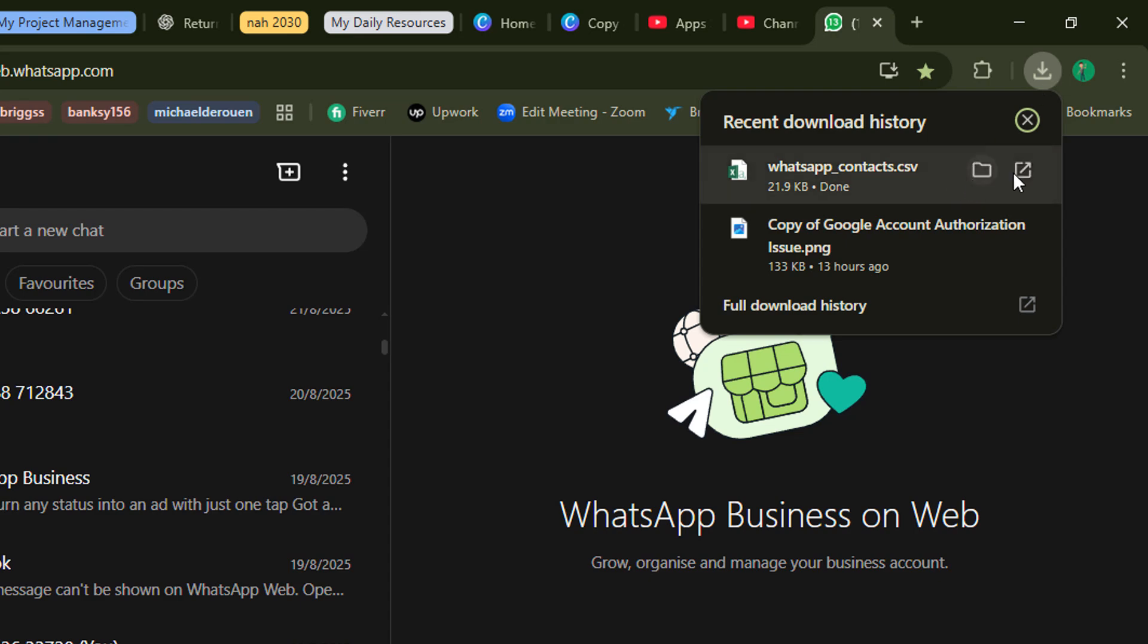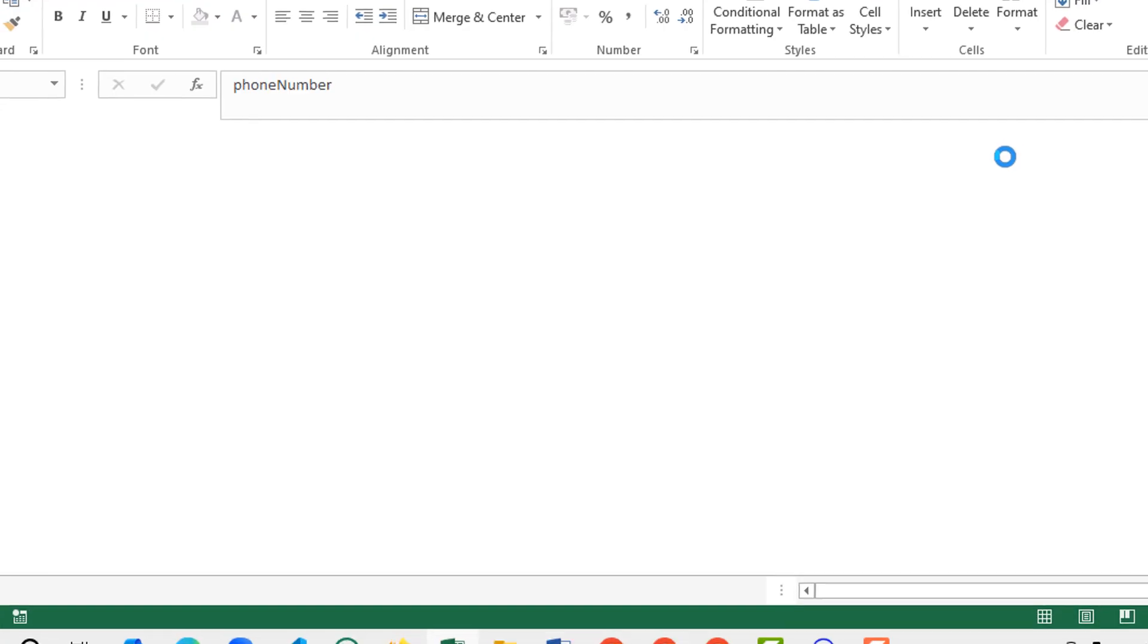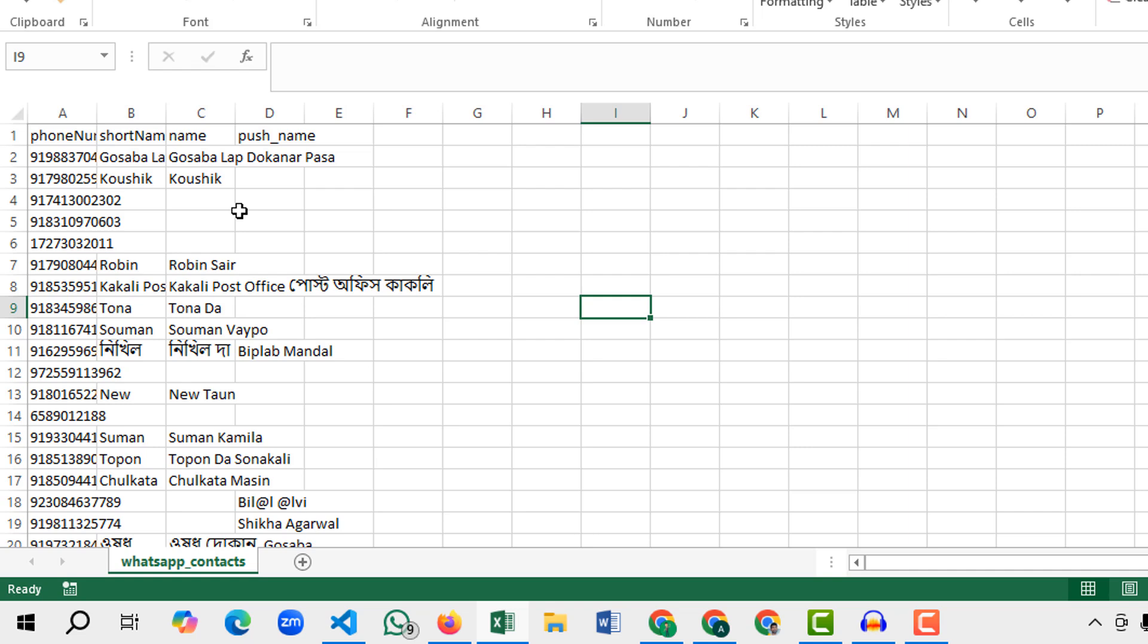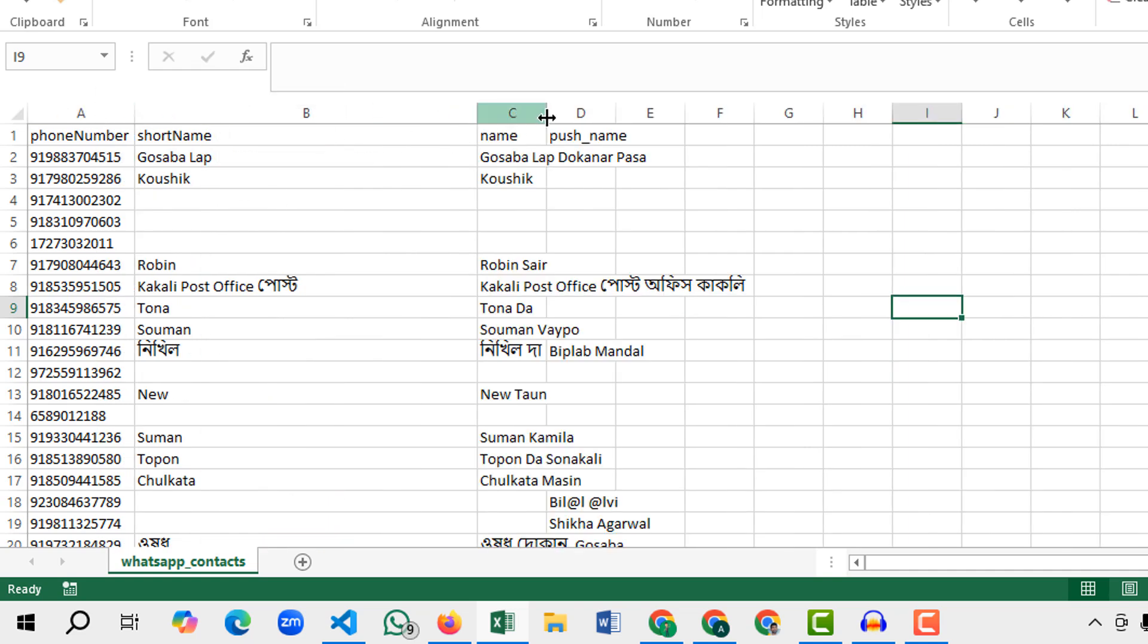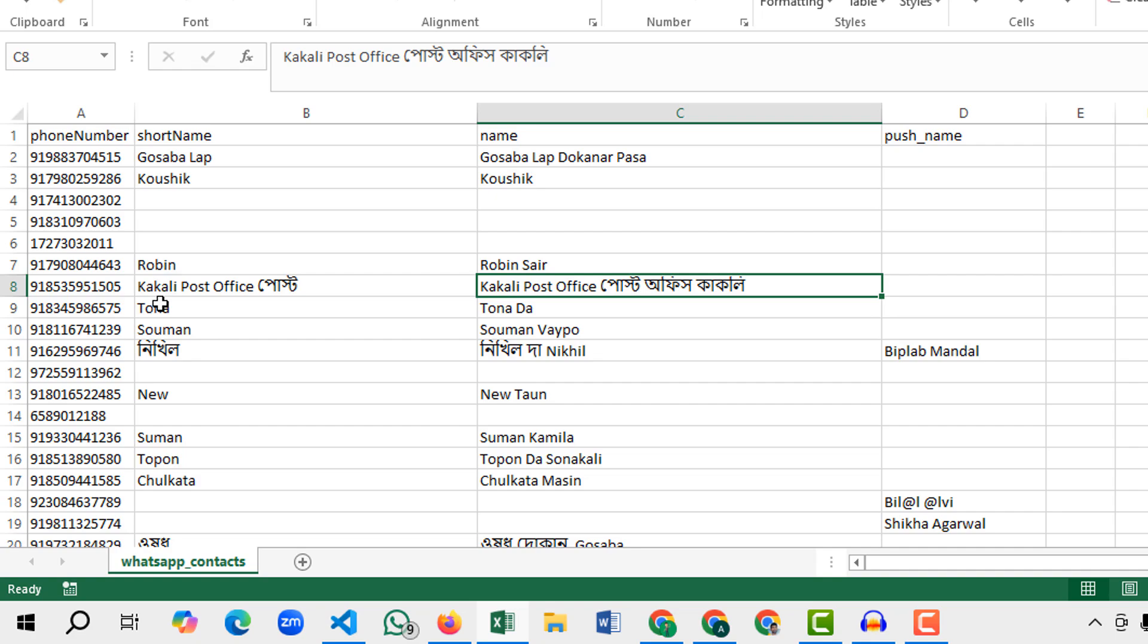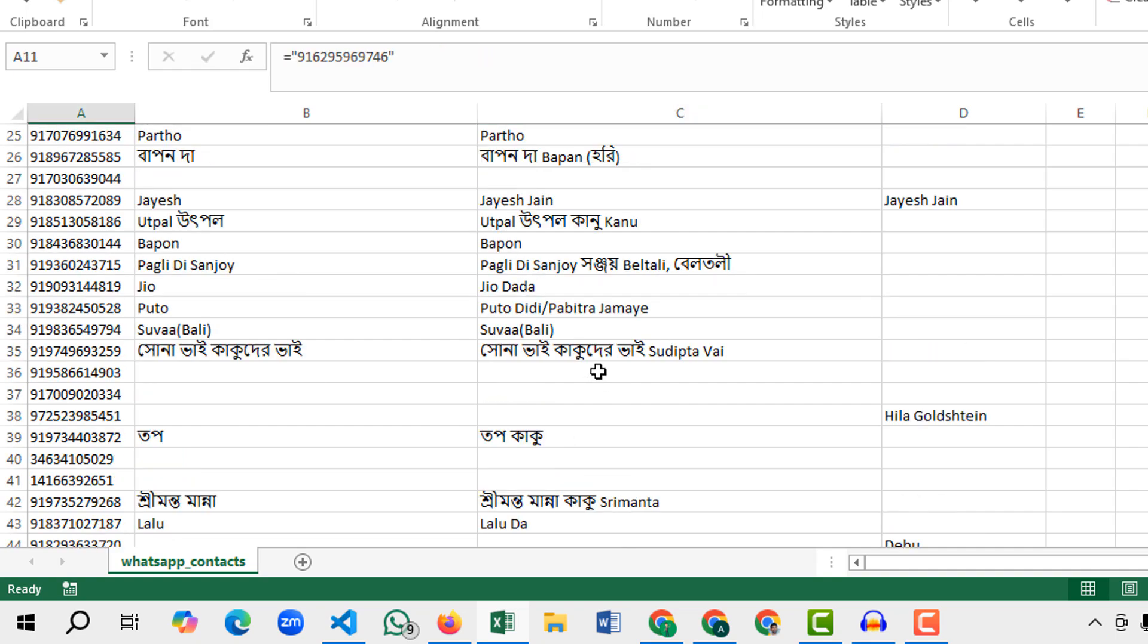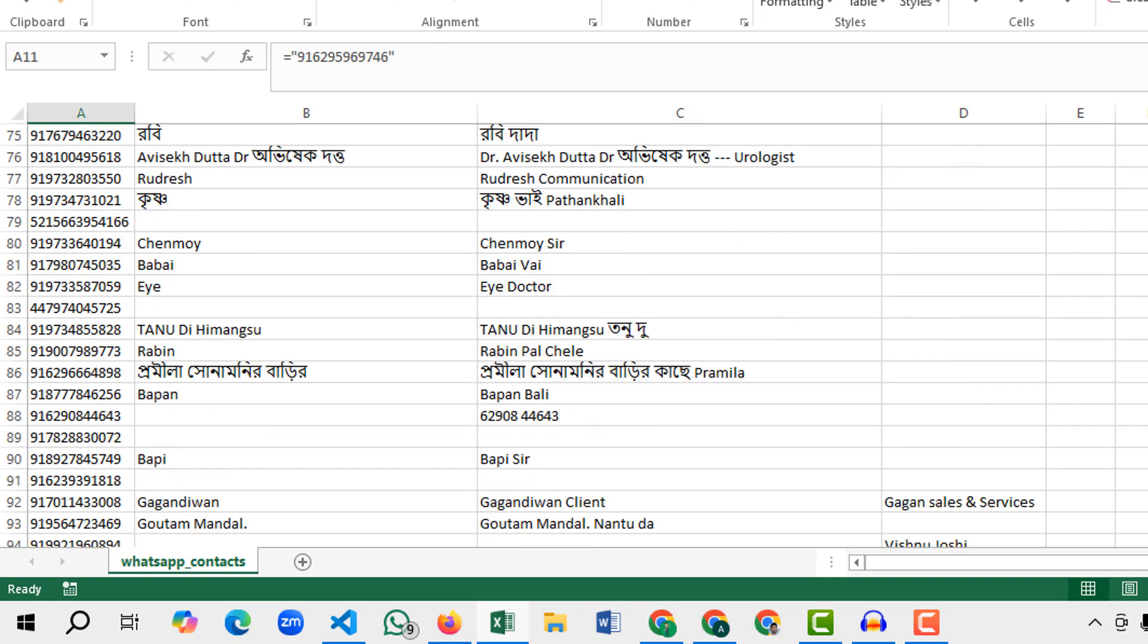Now let's open this file. This is the number, and this is the short name, and this is the name, and this is the post name. So all these details, I got all these details and now you can see all are here like this.